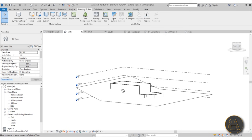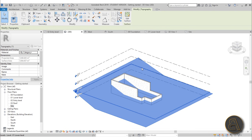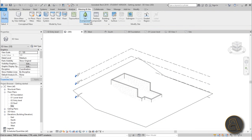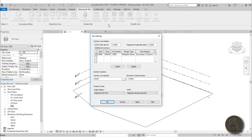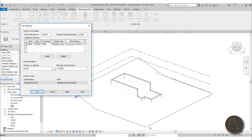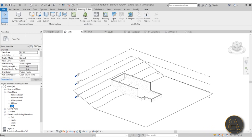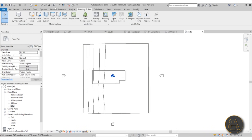In 3D you can see the terrain — hold Shift and orbit around. To add contour lines, go to Model Site, click the small arrow for Site Settings. The contour line display interval is currently 5 meters, but our terrain height difference is less than 5 meters so no lines show. Change the interval to 1 meter and hit Apply to see the contour lines. Go to Site Plan to confirm they appear.